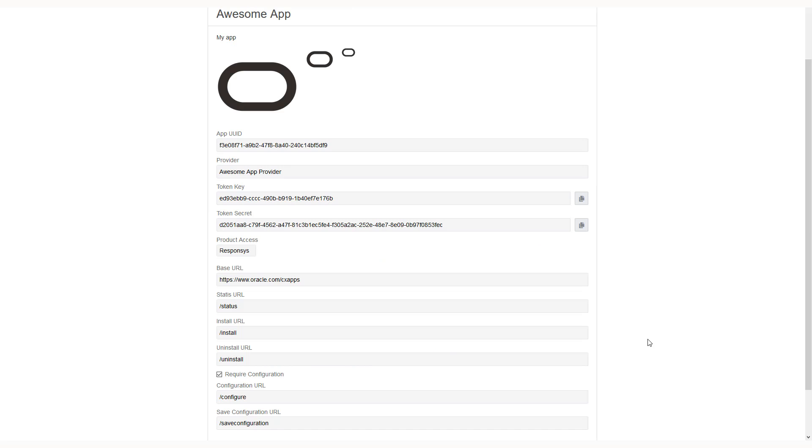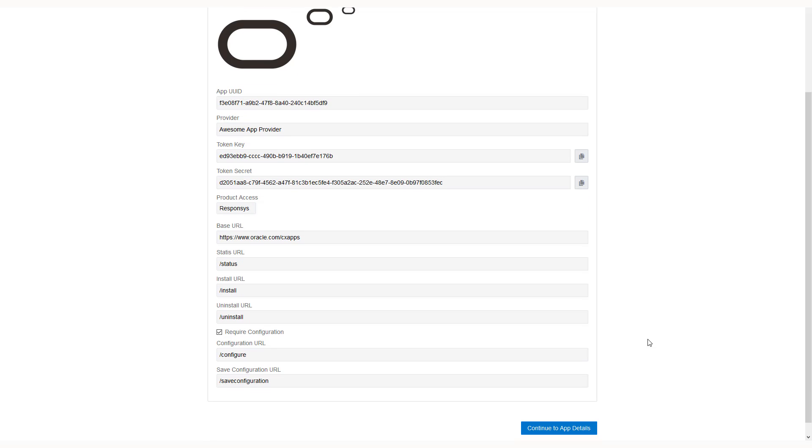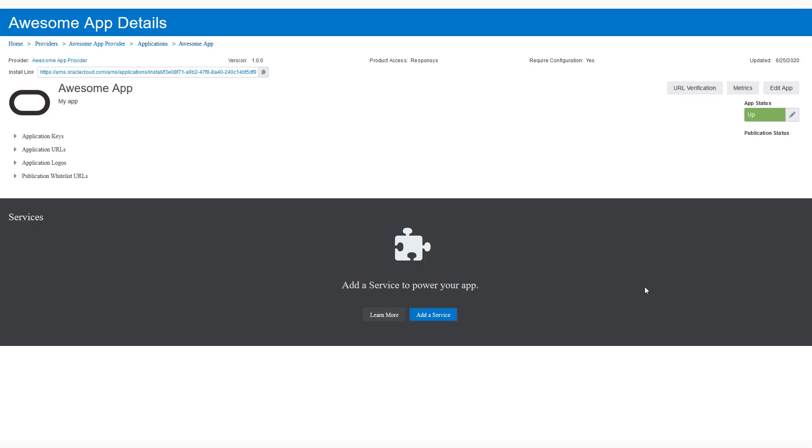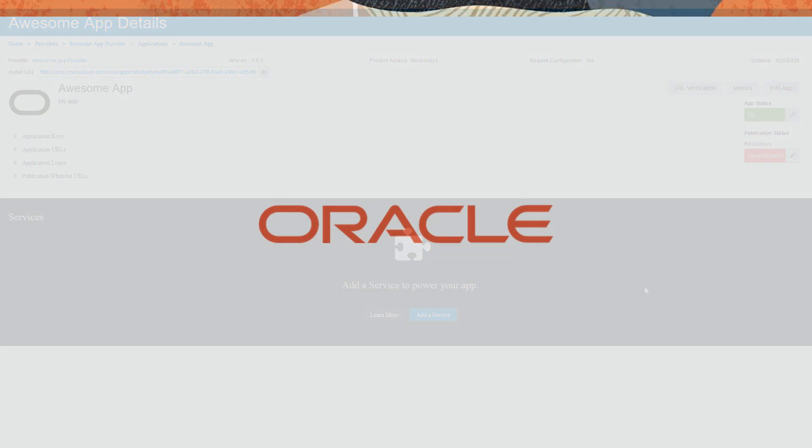Your newly created app is displayed. Review the information and then click continue to app details. You'll be directed to the app details page to manage your app. The next step is to create a service.